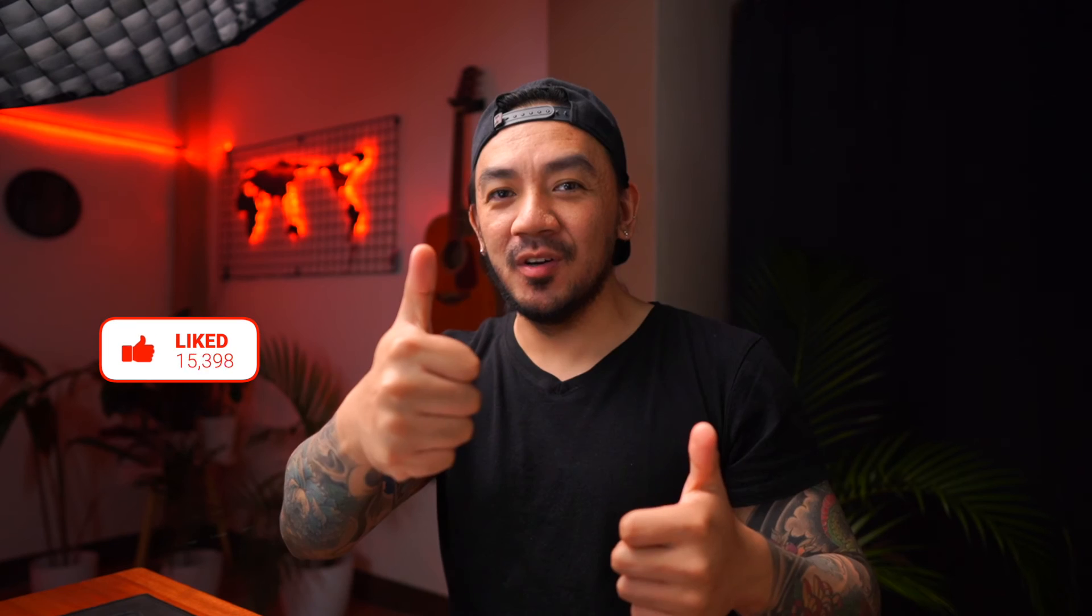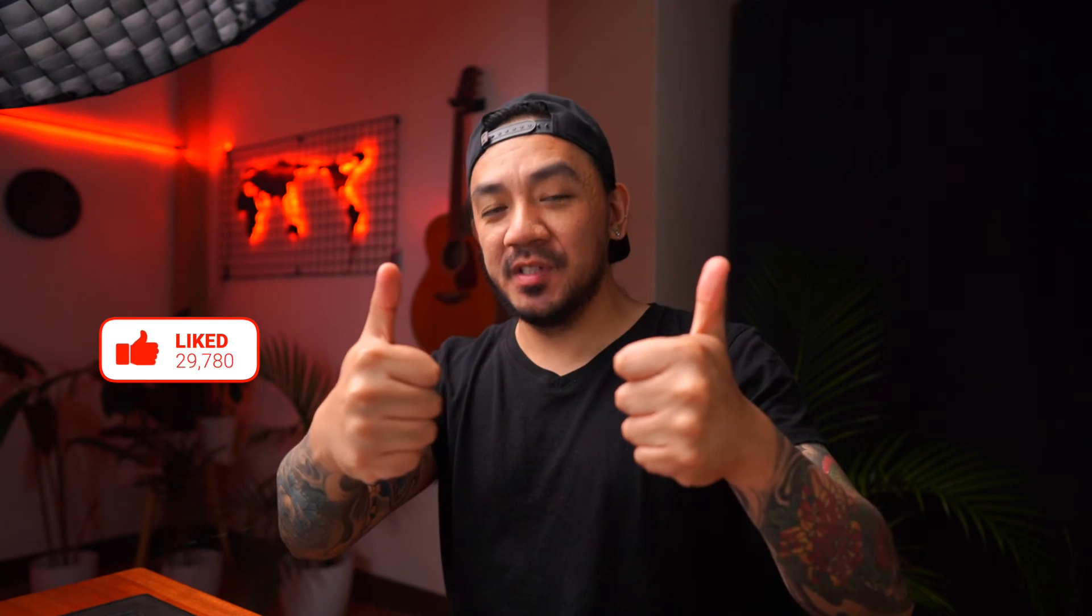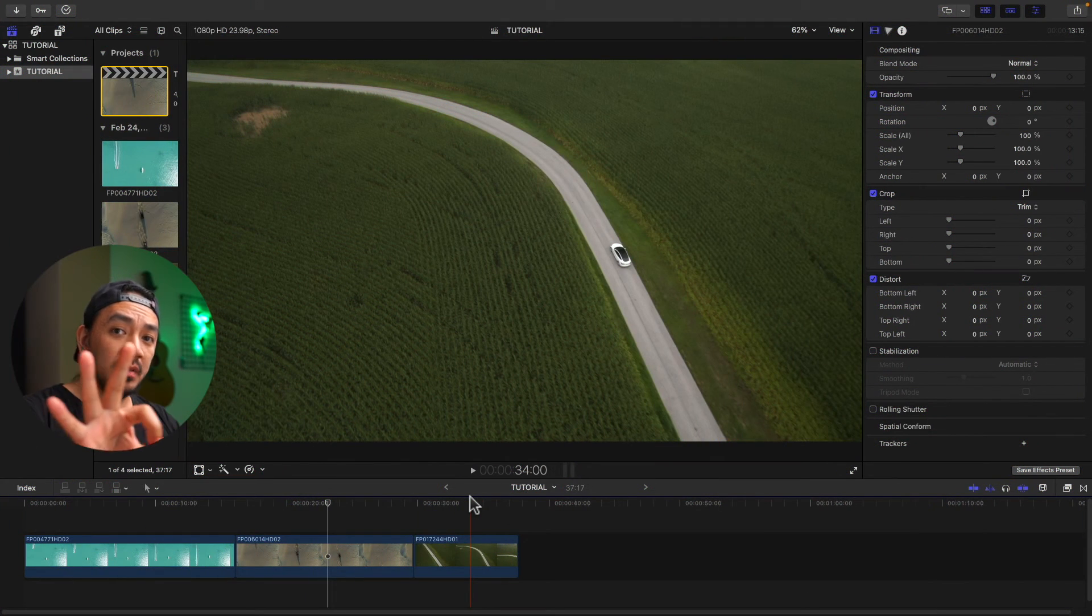If this video has been helpful to you, go ahead and hit that like button. I would really appreciate it.